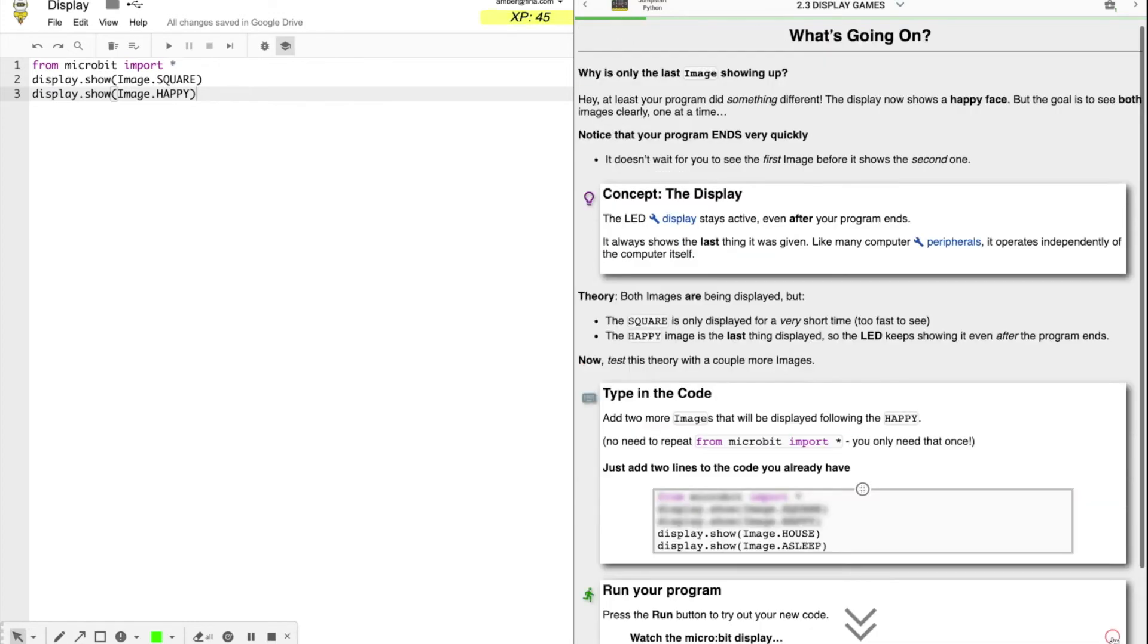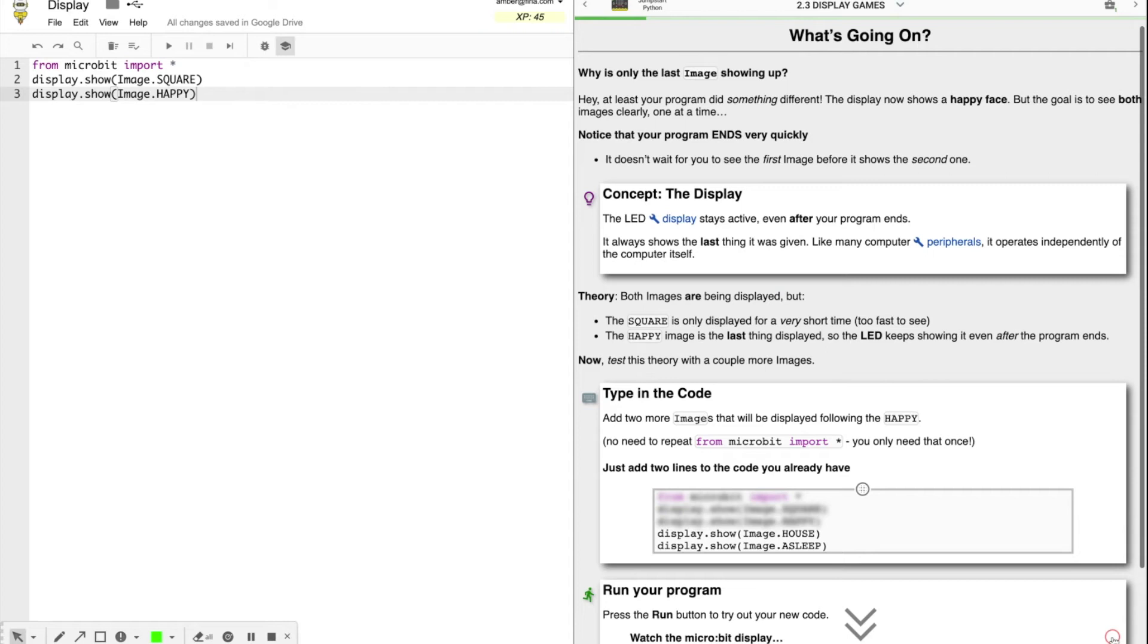Well, the theory is both images are being displayed, but how quickly is quickly? The square is only displayed for a very short time, too fast to see, and the happy image is the last thing displayed. All right. Let's test this theory by adding a couple more lines of code.